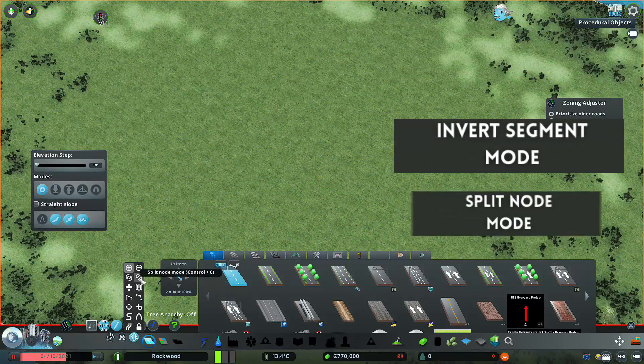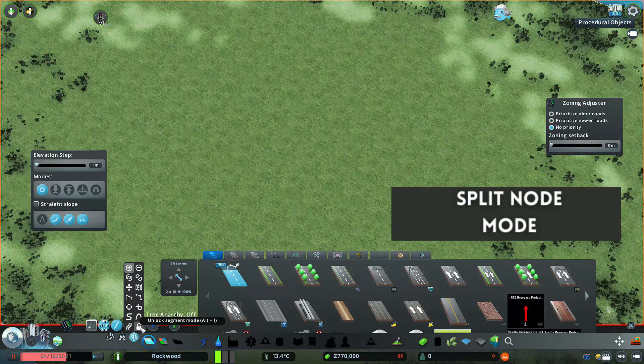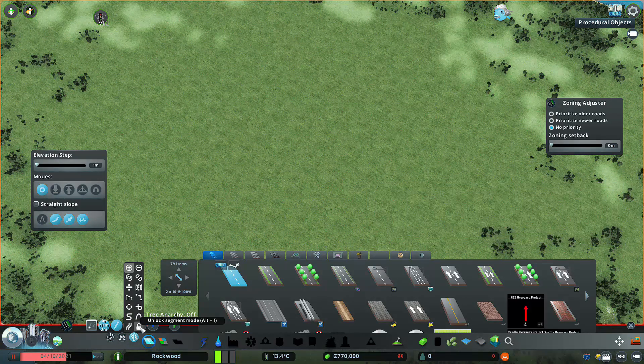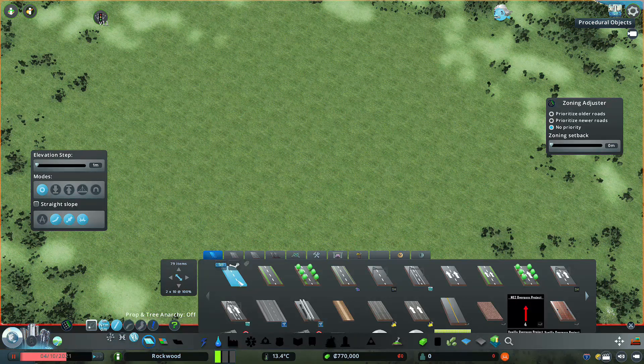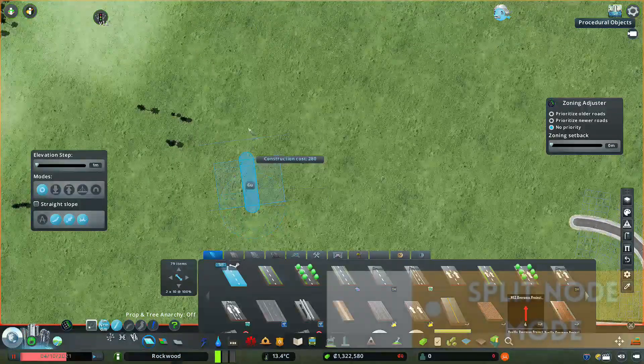Split Node Mode. You can add all of these in the user interface. First, we will see the Split Node mode.